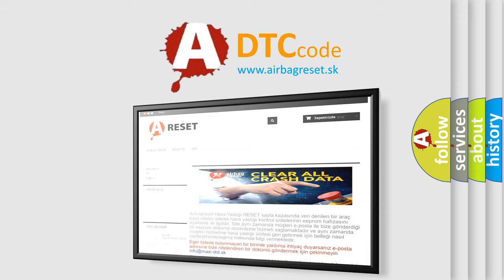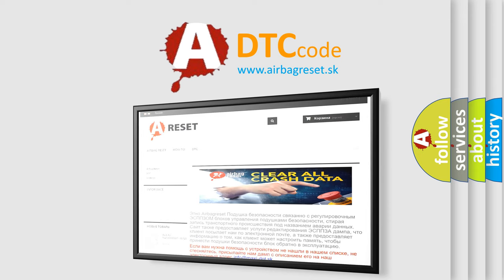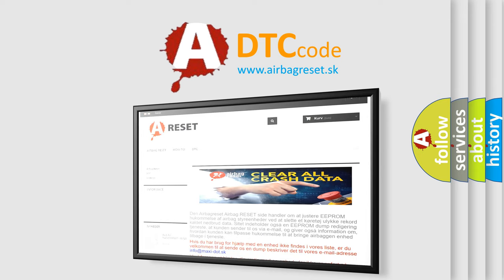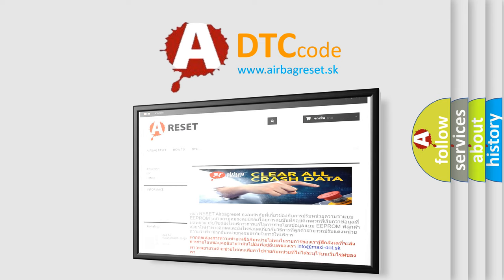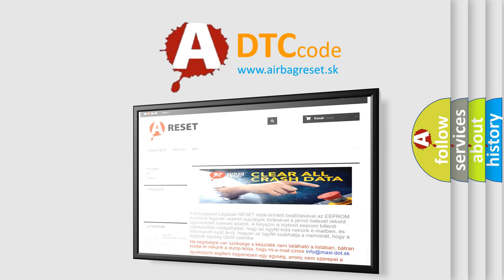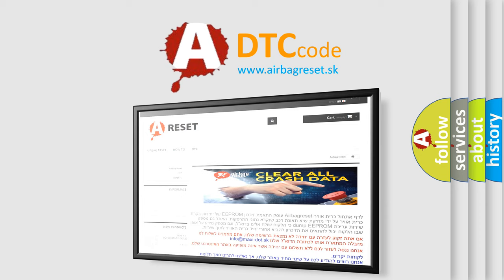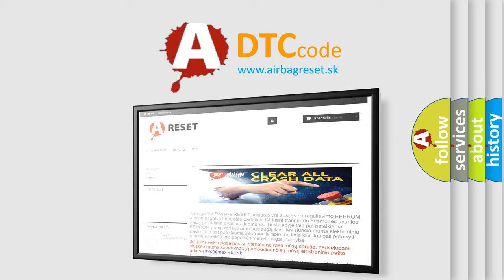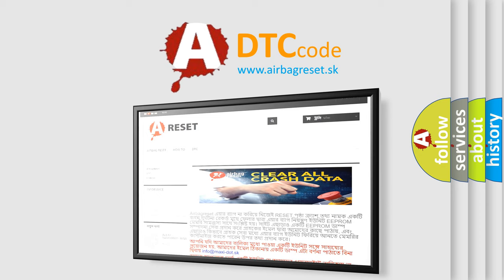The Airbag Reset website aims to provide information in 52 languages. Thank you for your attention and stay tuned for the next video.